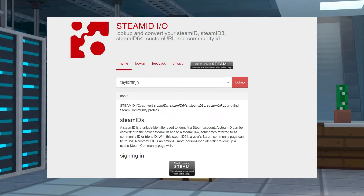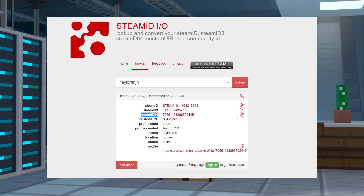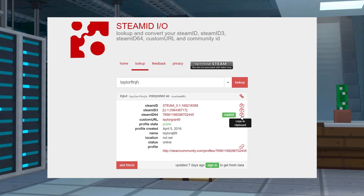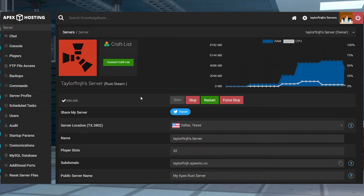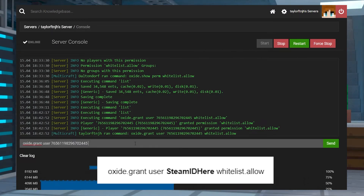Now that you have the mod enabled and installed, you'll need to add players to your whitelist. To do this, head into the steamid.io website and then search for the player that you want to whitelist. Copy their Steam ID 64 number and then head back to your Apex server panel. Find the console tab on the left and on the next page in the text field, enter this command, making sure to replace the Steam ID here section with the Steam ID 64 number from earlier.